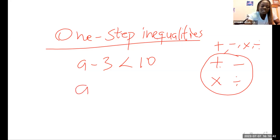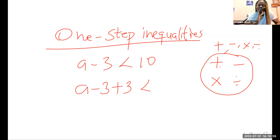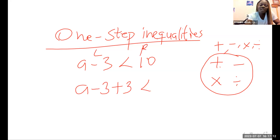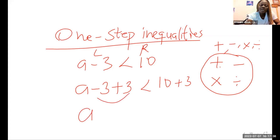So we have a minus three. The inverse operation of minus three is plus three. This becomes a minus three plus three, less than 10, and whatever I do to the left-hand side I must do the same to the right-hand side. So we add three to both sides. Minus three plus three gives us zero, leaving us with a less than 13. That is your final answer.